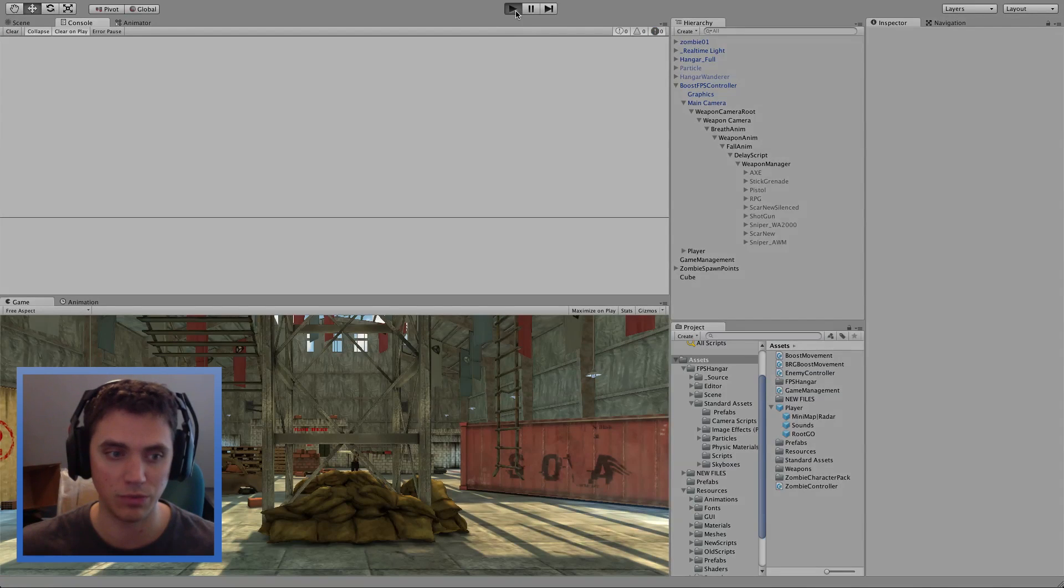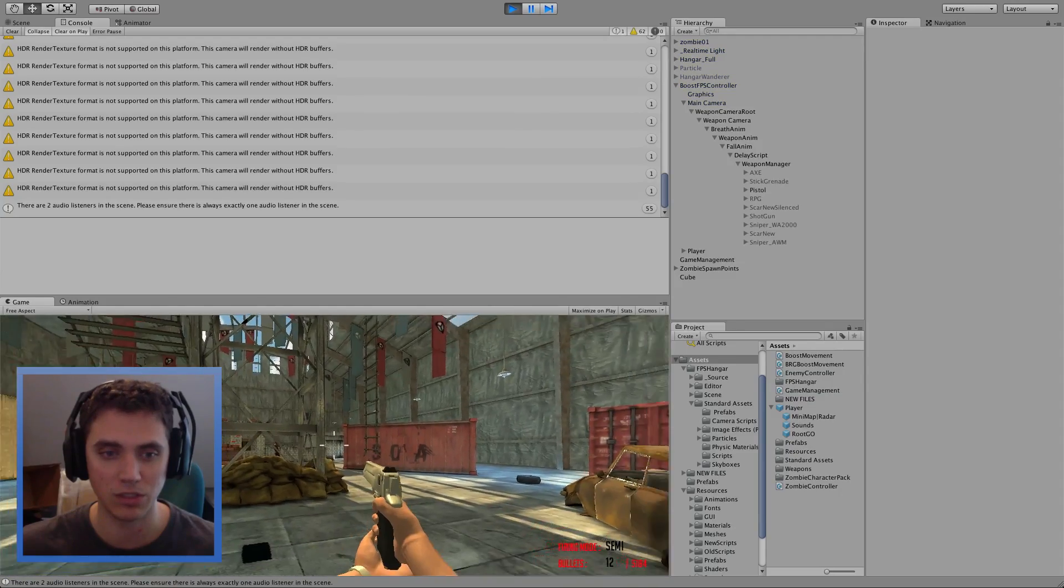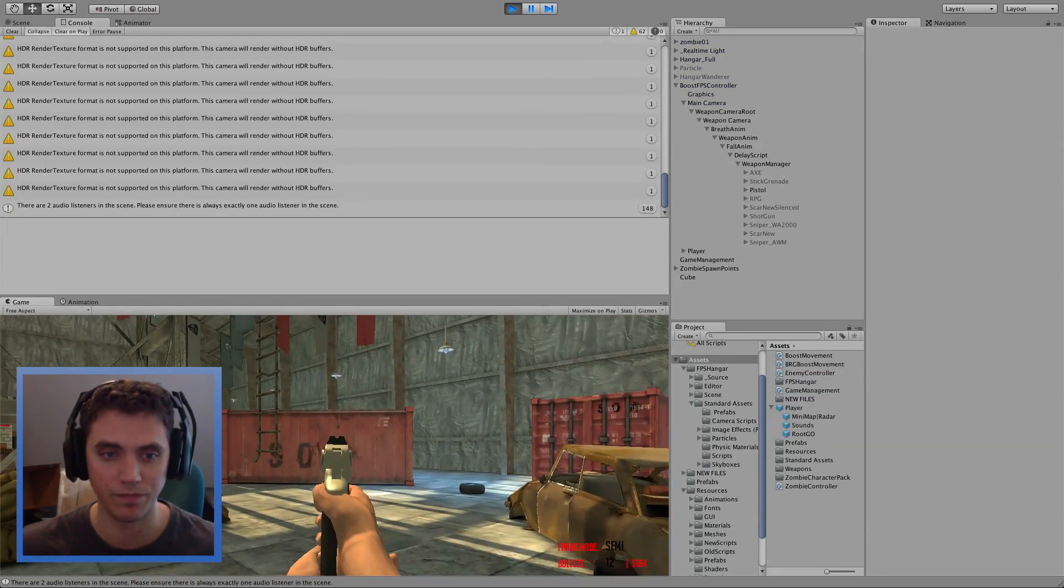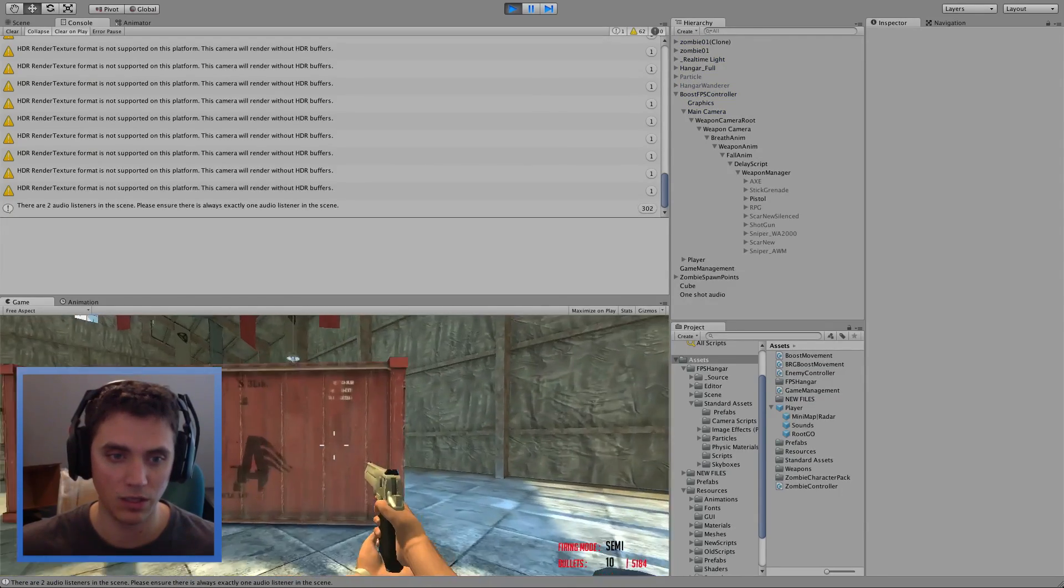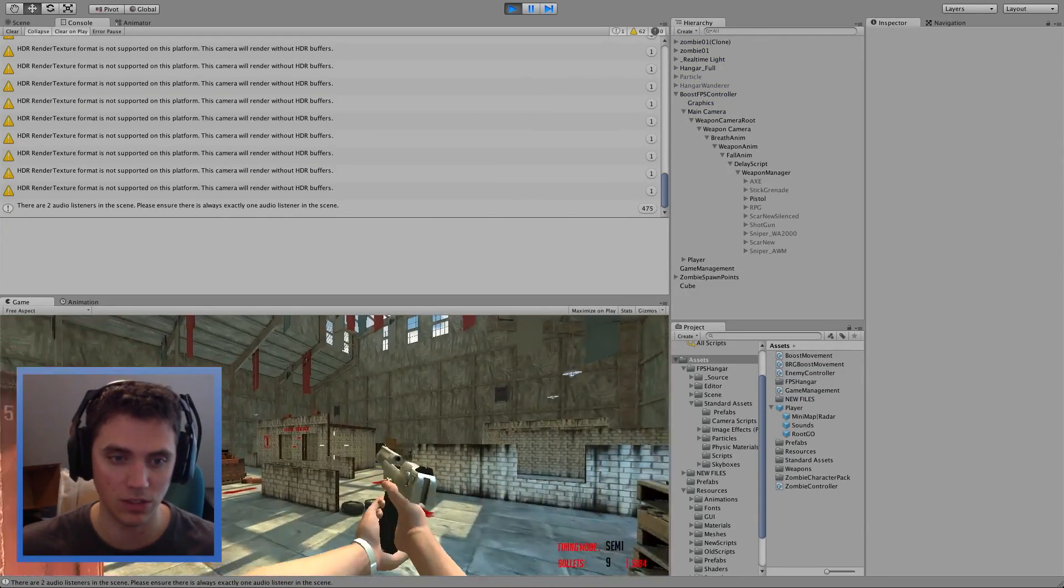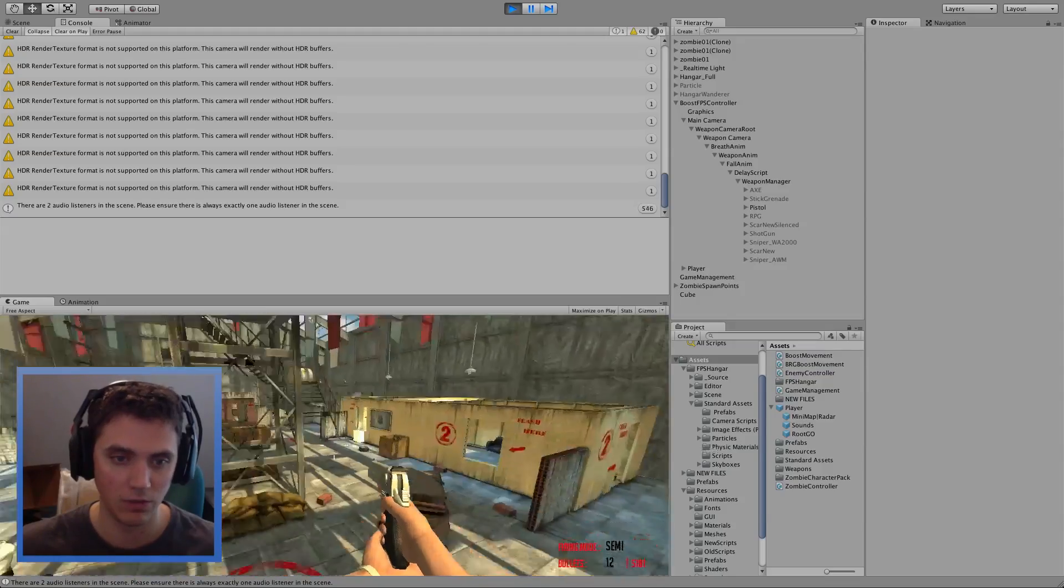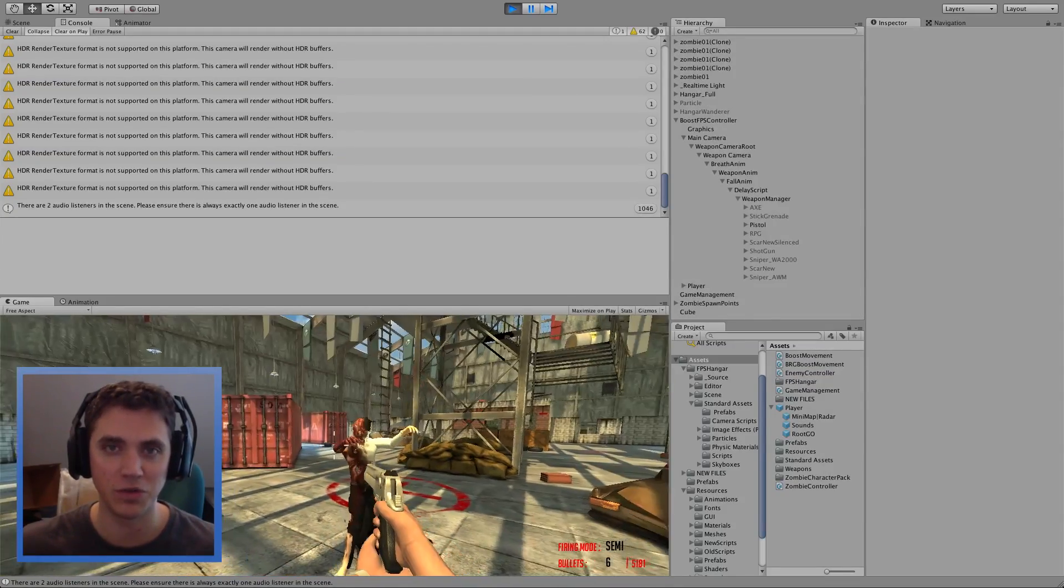If we press play, we now have a first person controller with bullet holes, reload animation. And that is it for this tutorial.